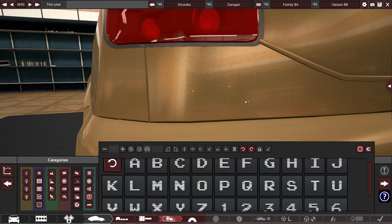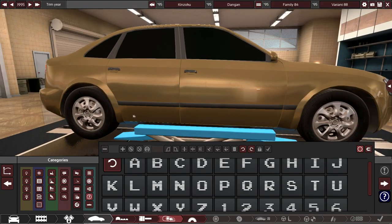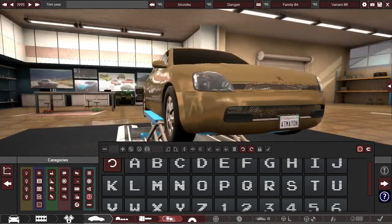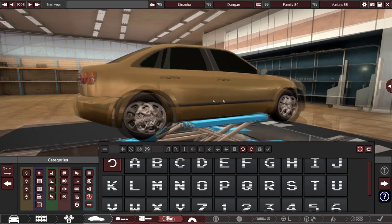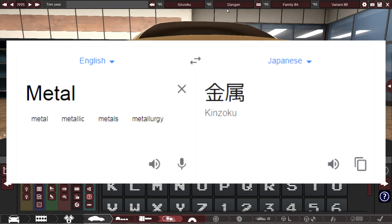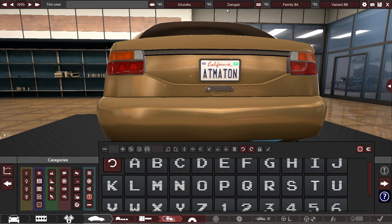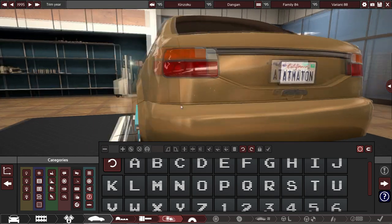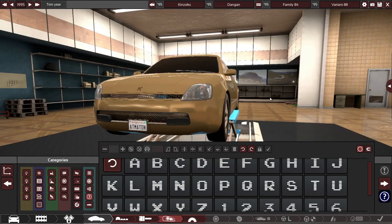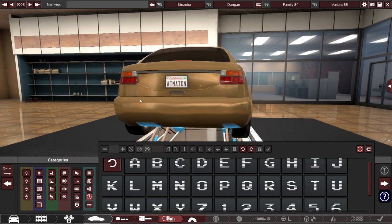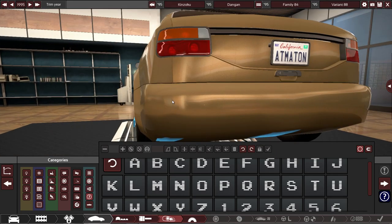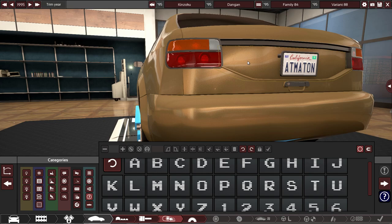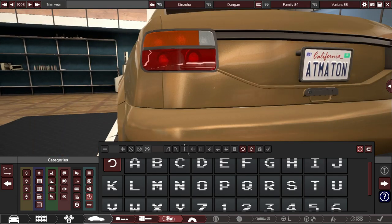Alright so because this is supposed to be a Japanese style basic sedan from the 90s the brand name is going to be Kinzoku Dangan and that's what Google Translate says means metal and bullet in Japanese so I figured that would be kind of interesting. It's not particularly meaningful or anything like that. I mean most car manufacturer names are not meaningful but I think it's kind of funny. Plus we can use the name metal for a lot of other different things which is going to be fun. So let's go put that on the back.